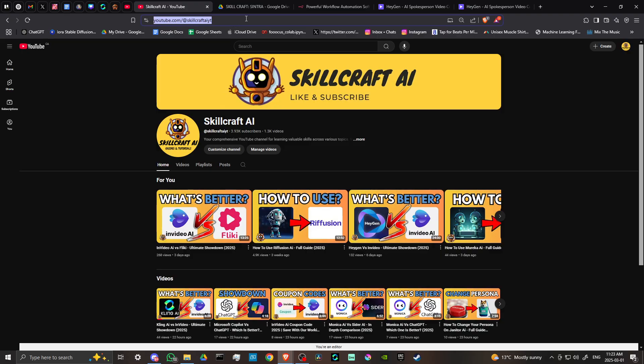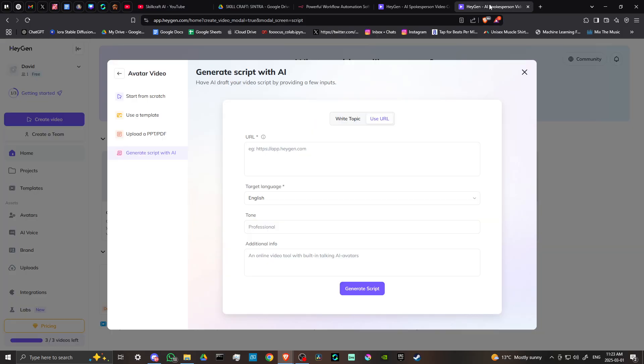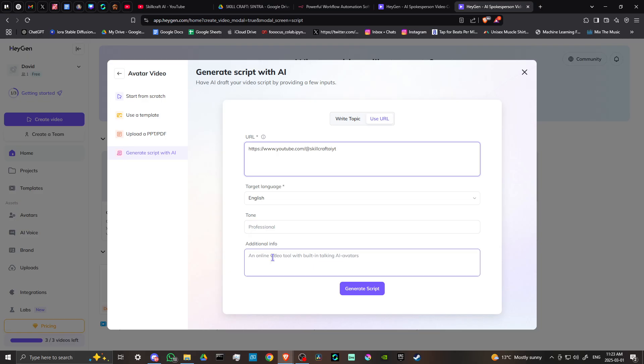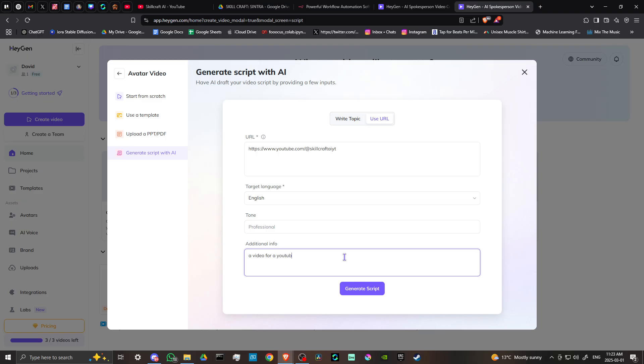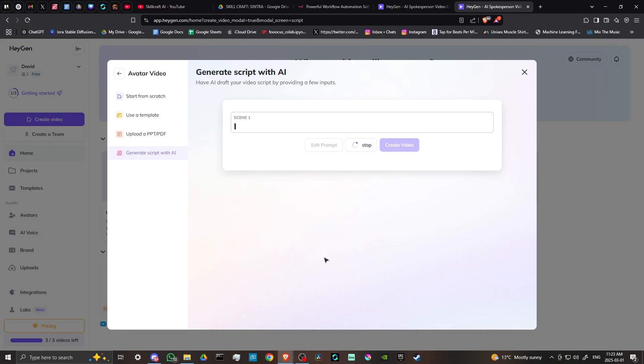Or you can use the URL here. We can head over to SkillCraft, copy our link, head back here, and pop that in. Under additional info, it's not a bad idea to specify exactly what you're looking for. From experience, generating the script came up with some inconsistent results, so it's really important to add as much detail as possible. In our case, we might say a video for a YouTube channel that talks about AI tools. Then we can click generate script.